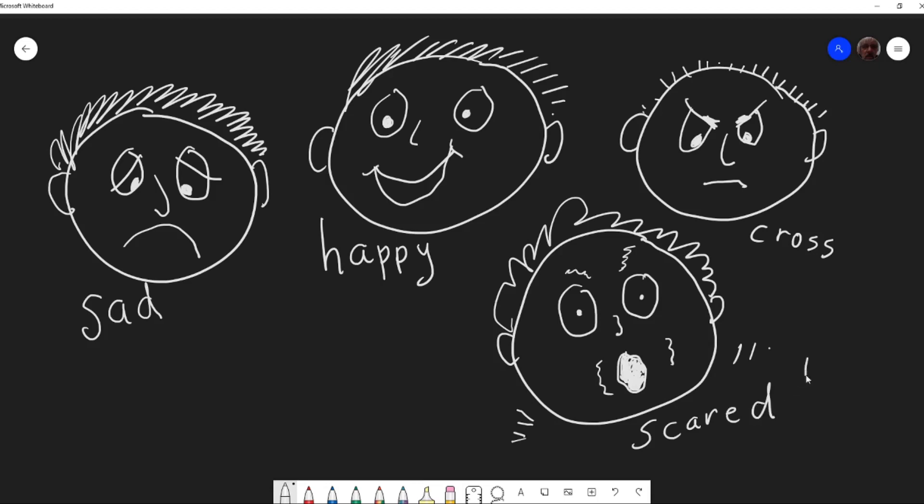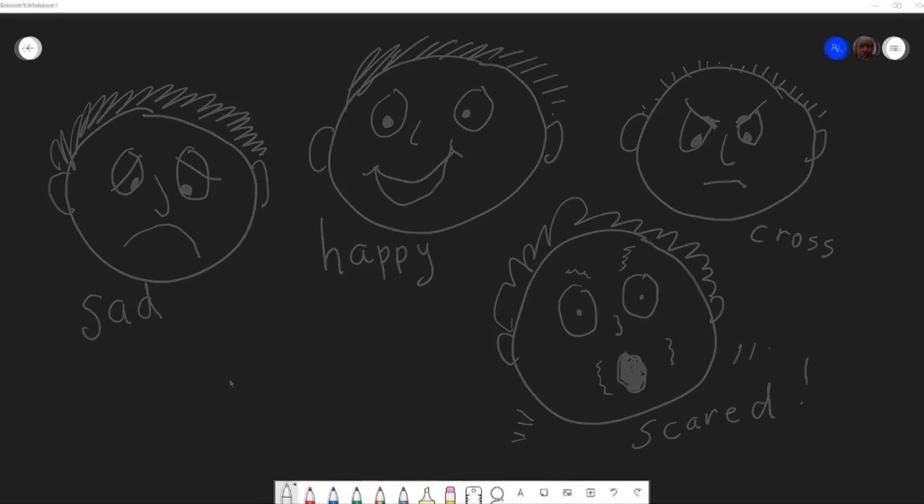Have you had fun drawing? Perhaps you'd like to try drawing some of these pictures as well and see how you go.